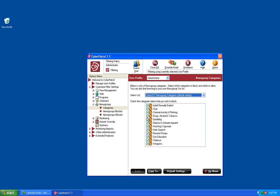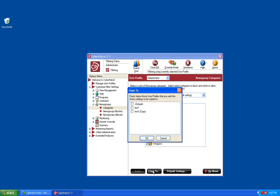If you make any changes to the default settings, you'll want to click the Save button to save those changes. You can also copy any of those changes to any of your user profiles by clicking on the Copy To button and selecting that specific user profile.